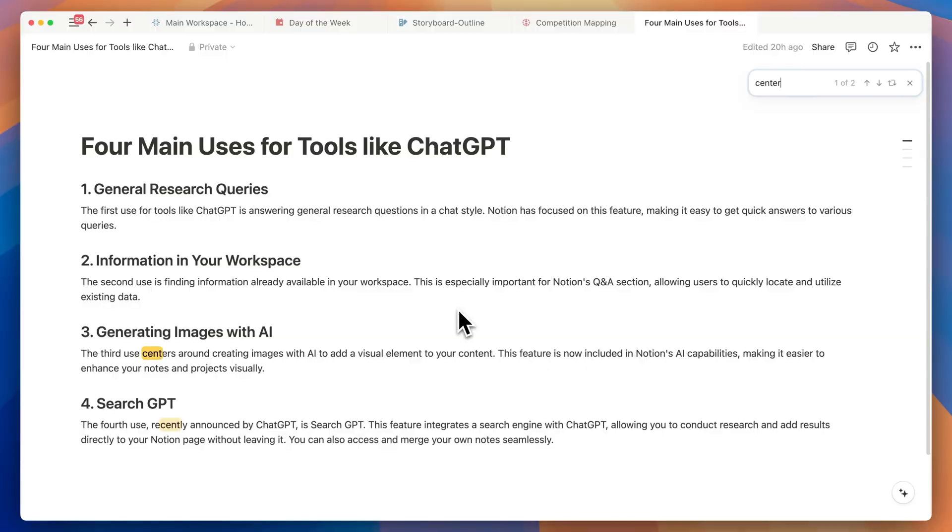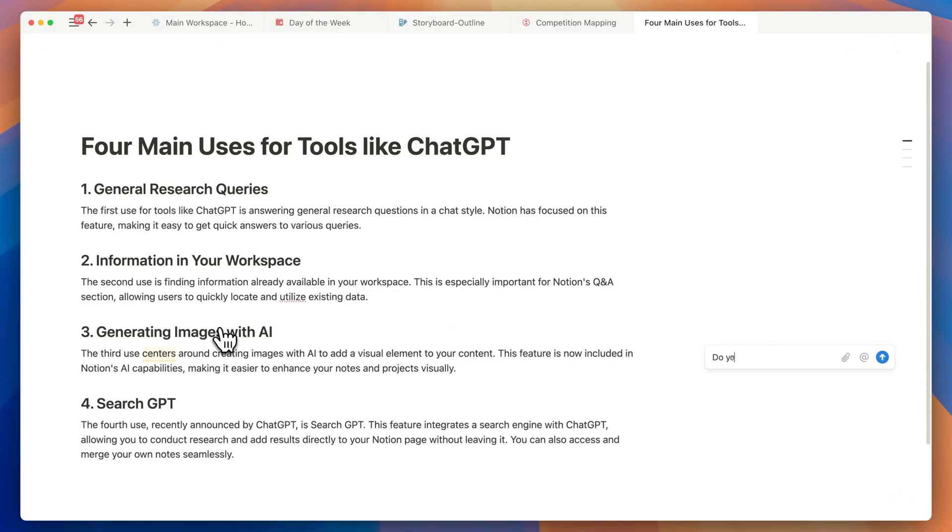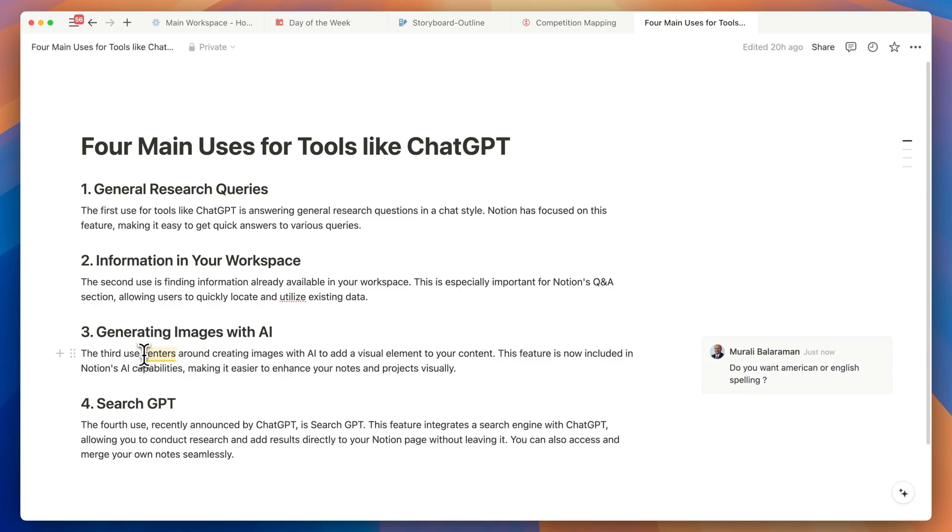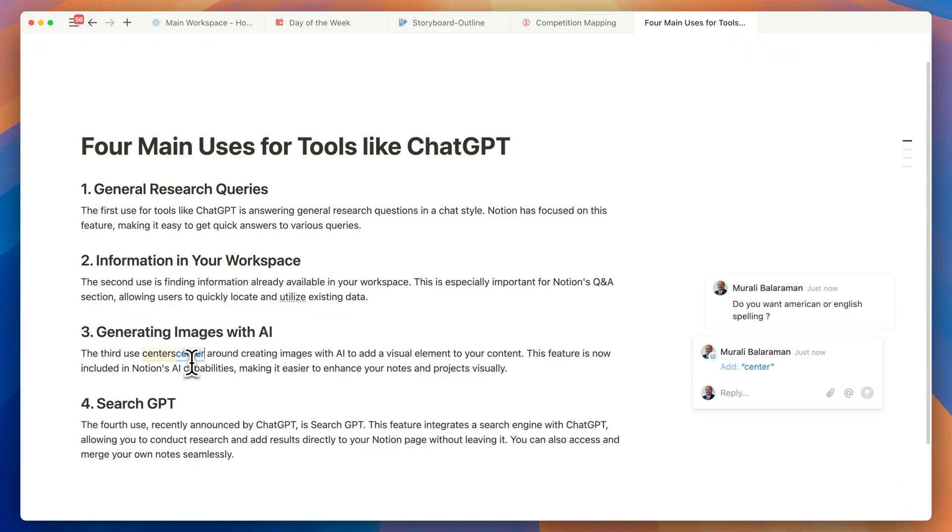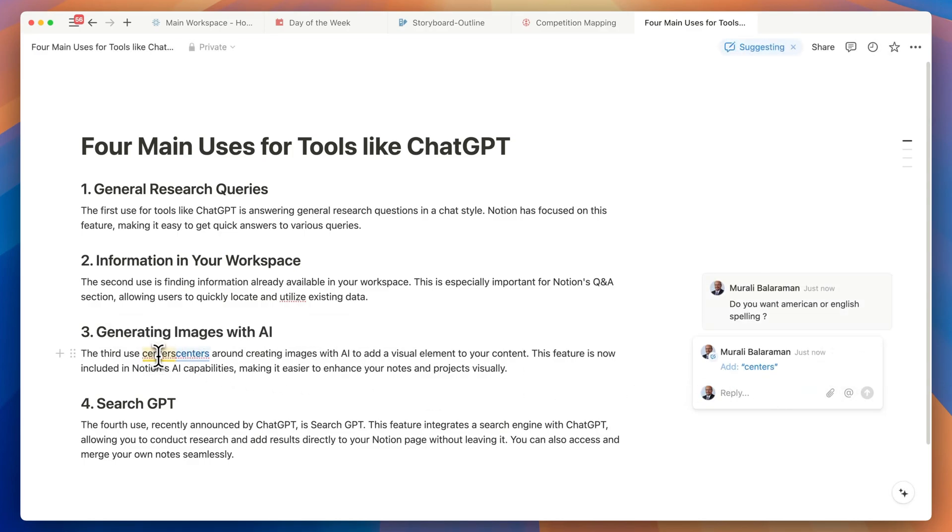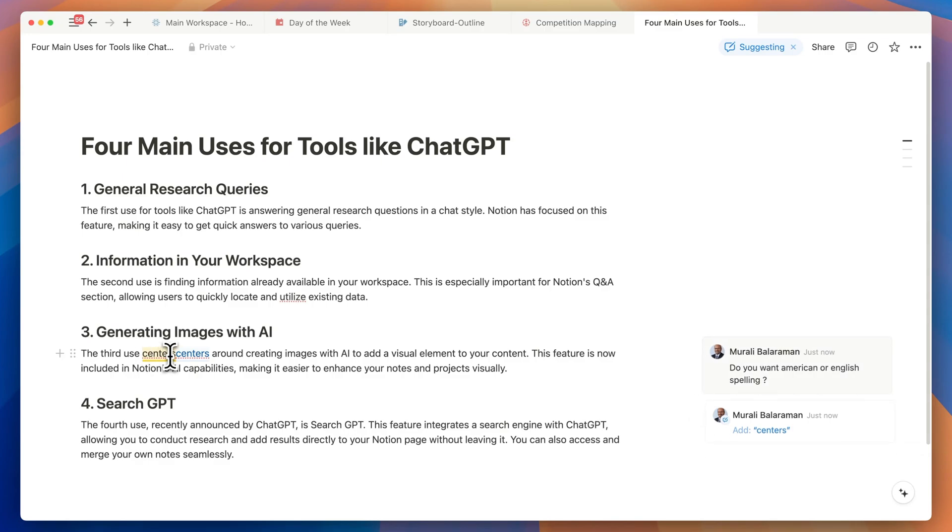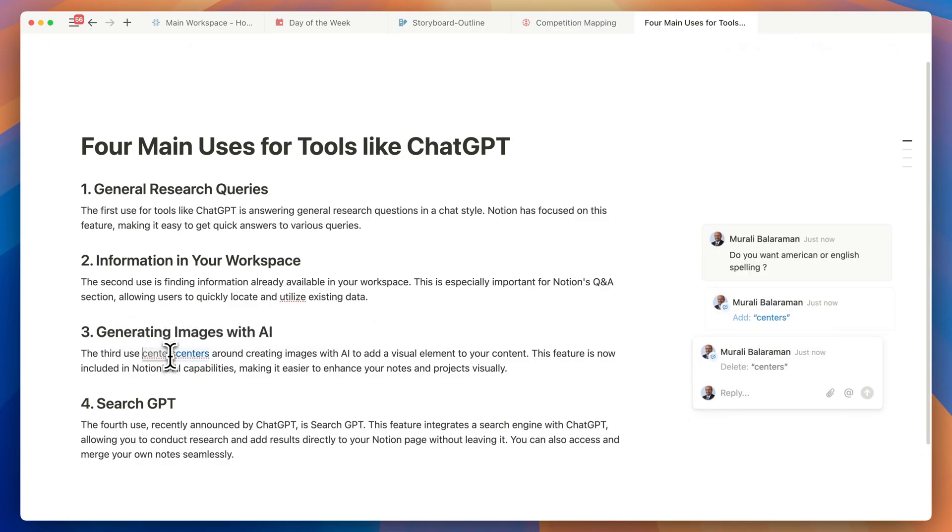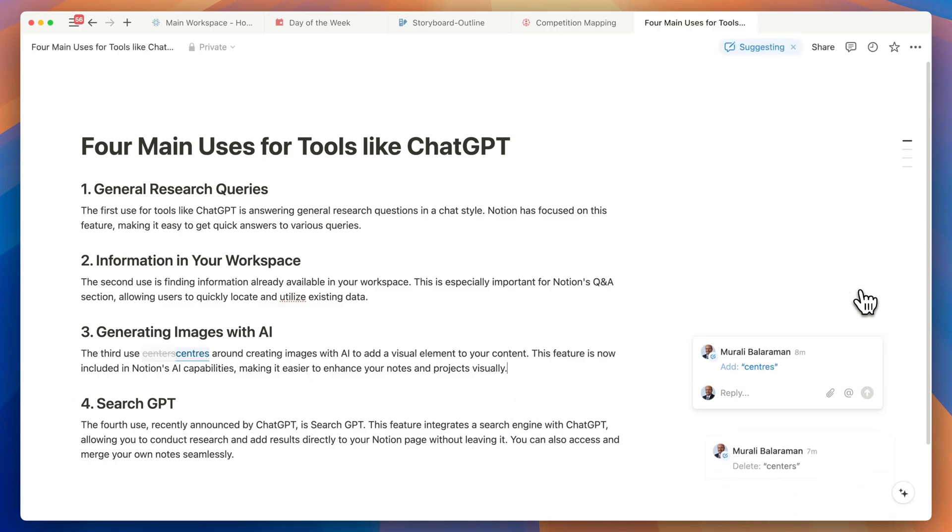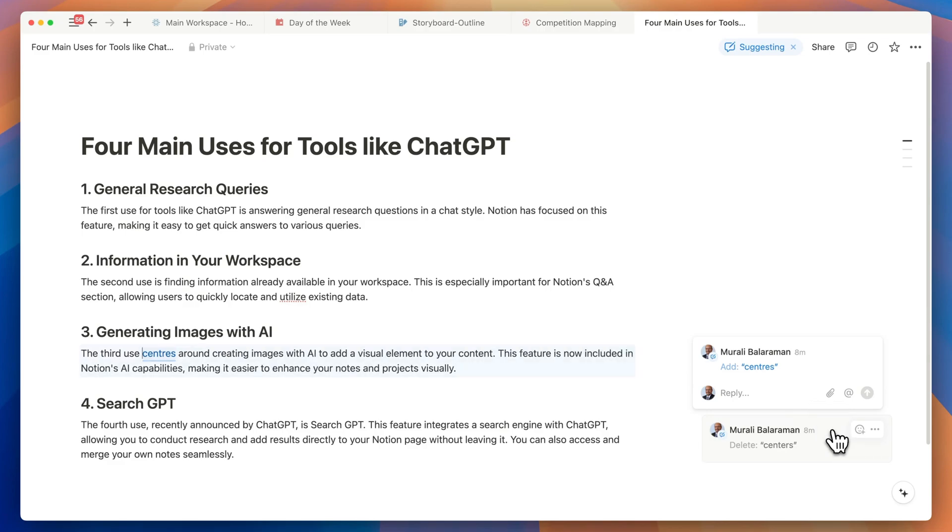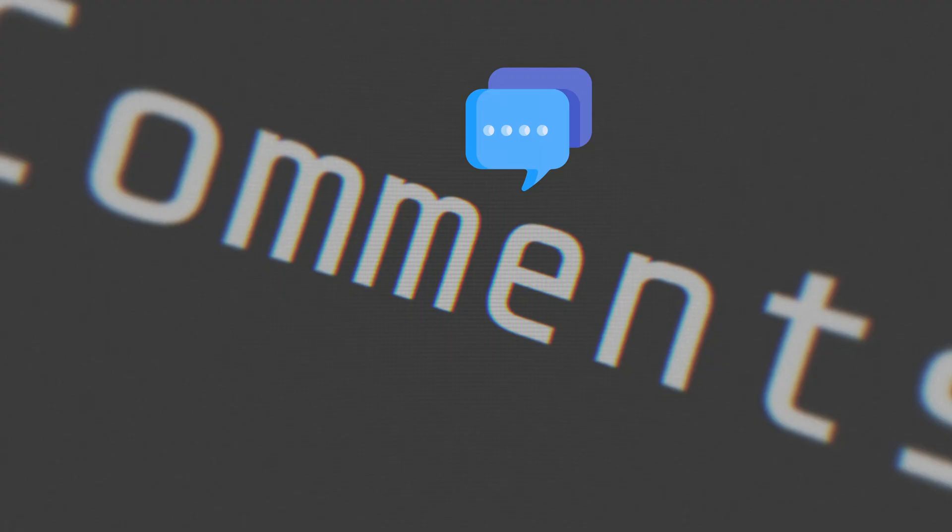Notion made a small change to the suggest edit and comments. If you work as a team often there are multiple people who would access and edit the same document and you would find those people leaving comments and some even suggesting changes with this new suggest edit feature from Notion. In order to make things simpler and easier Notion has grouped both of these blocks into one space and that makes it easy to read. You can resolve comments and suggest edits in one single inbox.